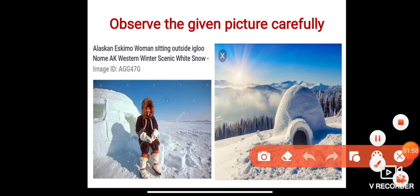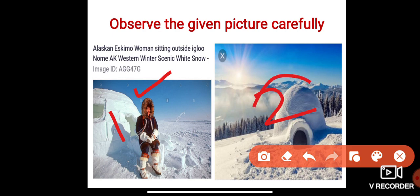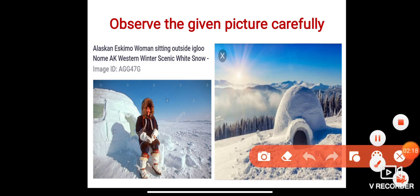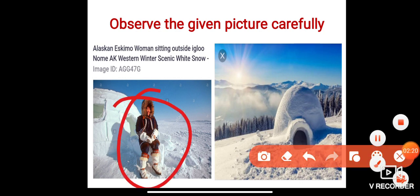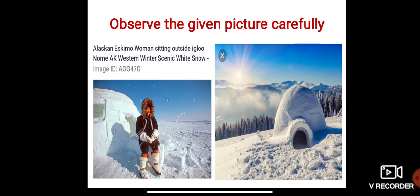Observe the given picture carefully. The first picture shows an Alaskan Eskimo woman sitting outside an igloo in a winter scenic, white snow setting. This is a picture of an igloo. The Eskimo is a group of people who live in a very cold place.